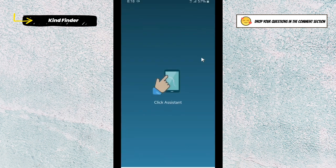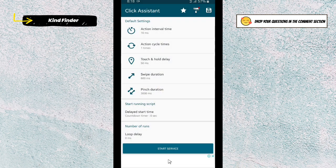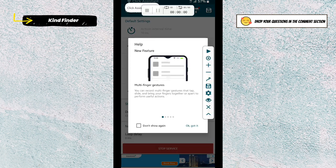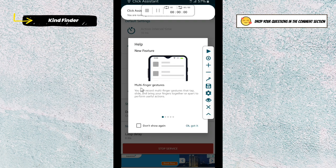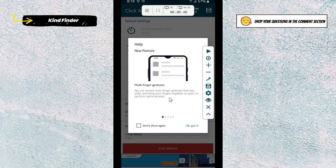Now let's open this app, and after that you can just tap on 'Start Service.' There is a feature called multi-finger gestures, where you can record multi-finger gestures — tap, slide, and bring your fingers together or apart — to perform useful actions.